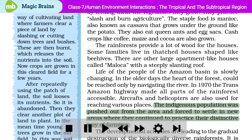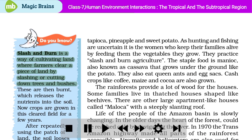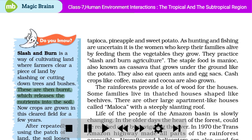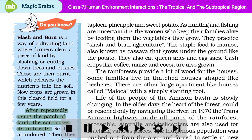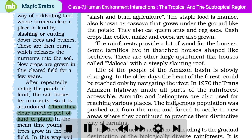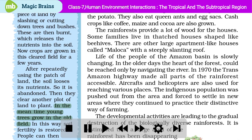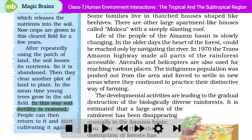Do you know? Slash-and-burn is a way of cultivating land where farmers clear a piece of land by slashing or cutting down trees and bushes. These are then burnt, which releases the nutrients into the soil. Now crops are grown in this cleared field for a few years. After repeatedly using the patch of land, the soil loses its nutrients, so it is abandoned. Then they clear another plot of land to plant. In the meantime, young trees grow in the old field. In this way, soil fertility is restored. People can then return to it and start cultivating it again.